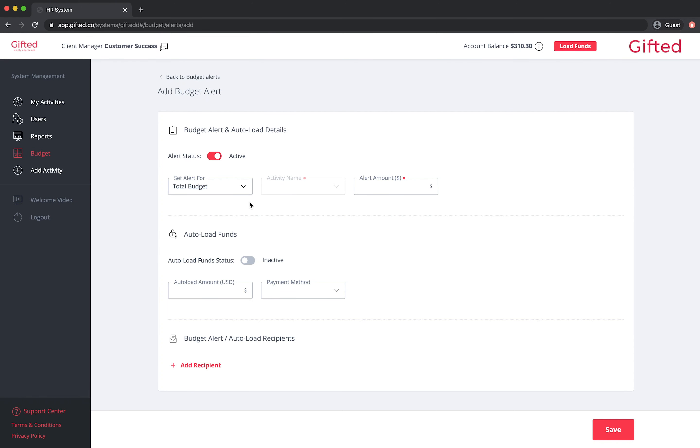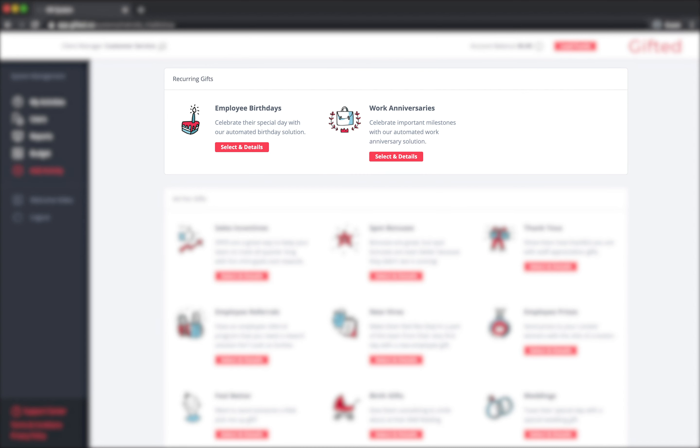We created the Budget Alert and Autoload funding features to help you effortlessly manage your gifting budget. For recurring anniversary and birthday gifting, it means the sending of gifts is fully automated.